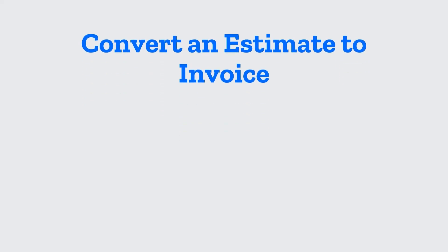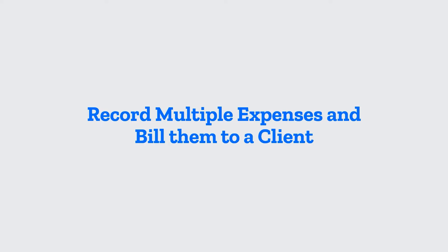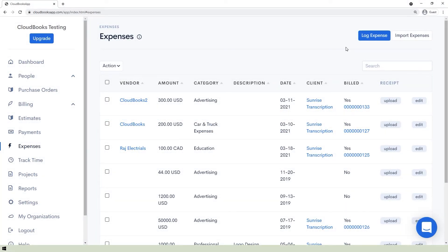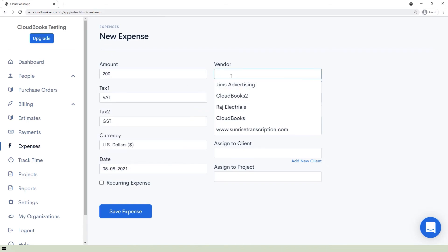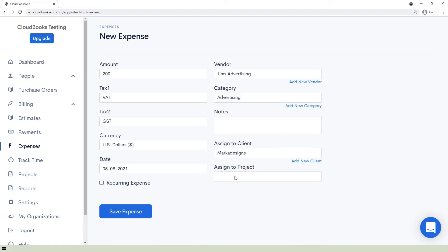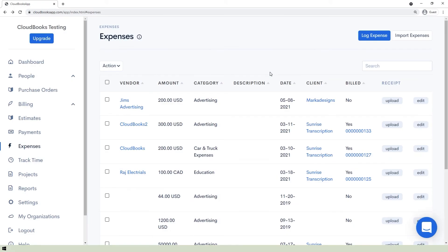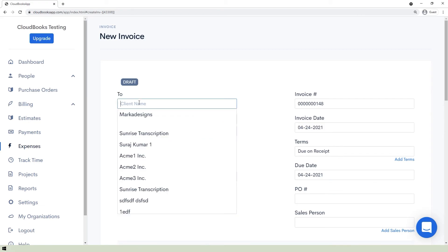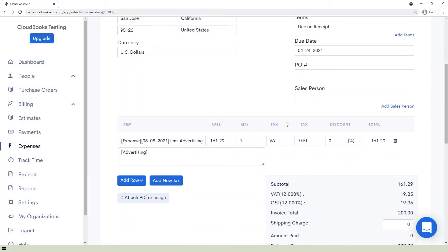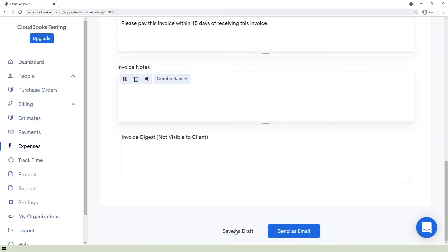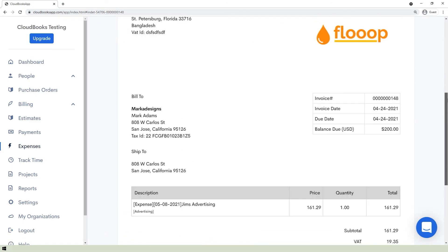To record expenses and bill them to a client, go to the Expenses section, click the Log Expense button, and fill in the needed information. To bill the expense to the client, assign it by selecting the client in the Assigned to Client bar, then click Save Expense. Next, go to the Invoice page under the Billing section — a pop-up question will appear. Click the expense entry you made, click the Add Selected button, finish the form, and save as a draft or send as email.